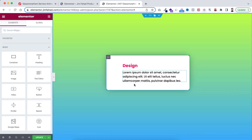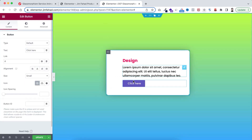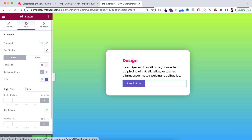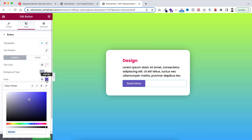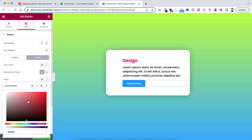Click the Rubik's cube icon and add a Button widget underneath the paragraph - I just want it to say 'Read More'. Under the Style tab, on the normal state I'm setting the background color to a bluish color, and on the hover state I'm setting the background color to a reddish color.